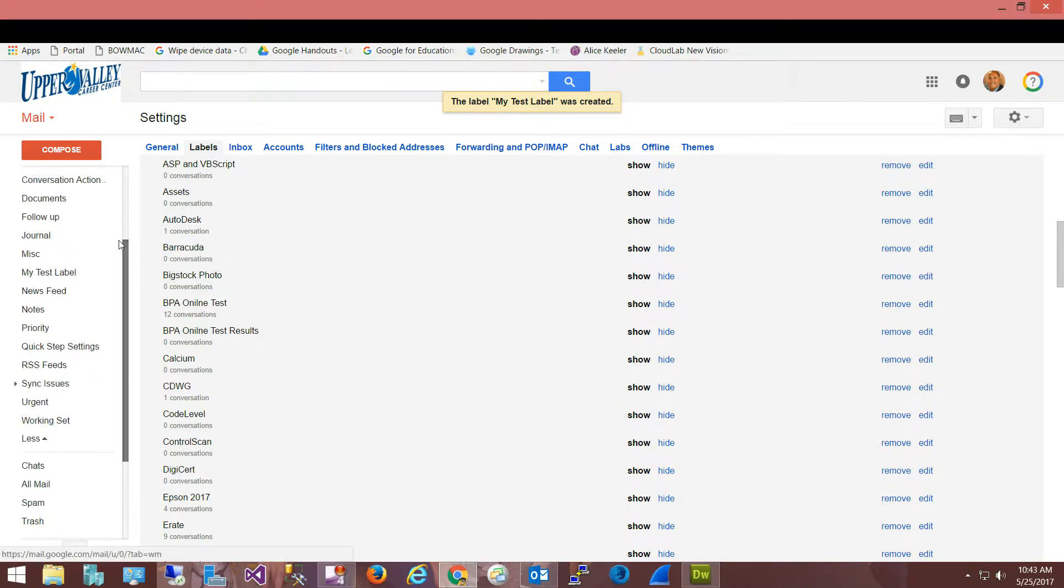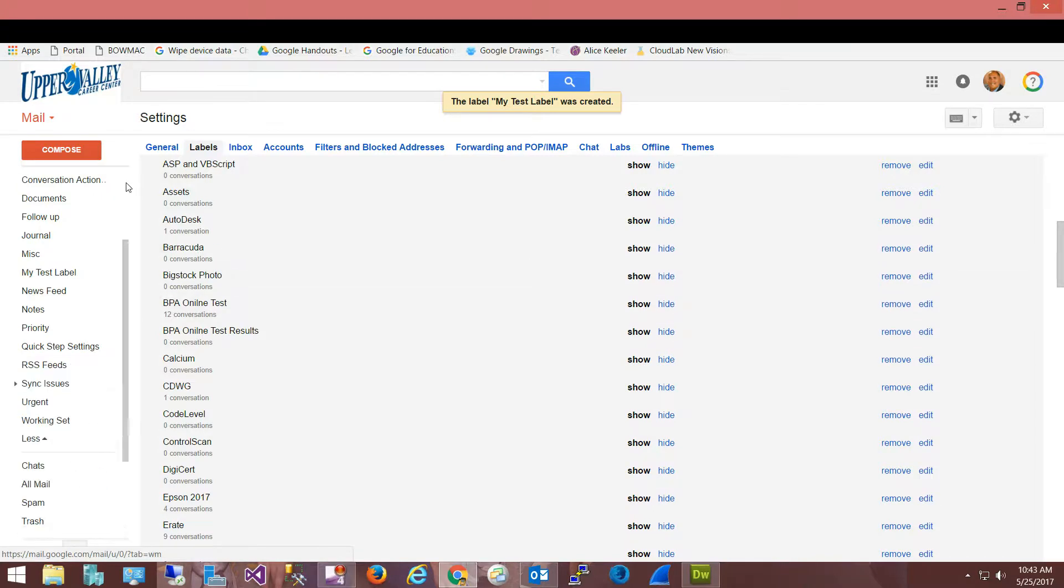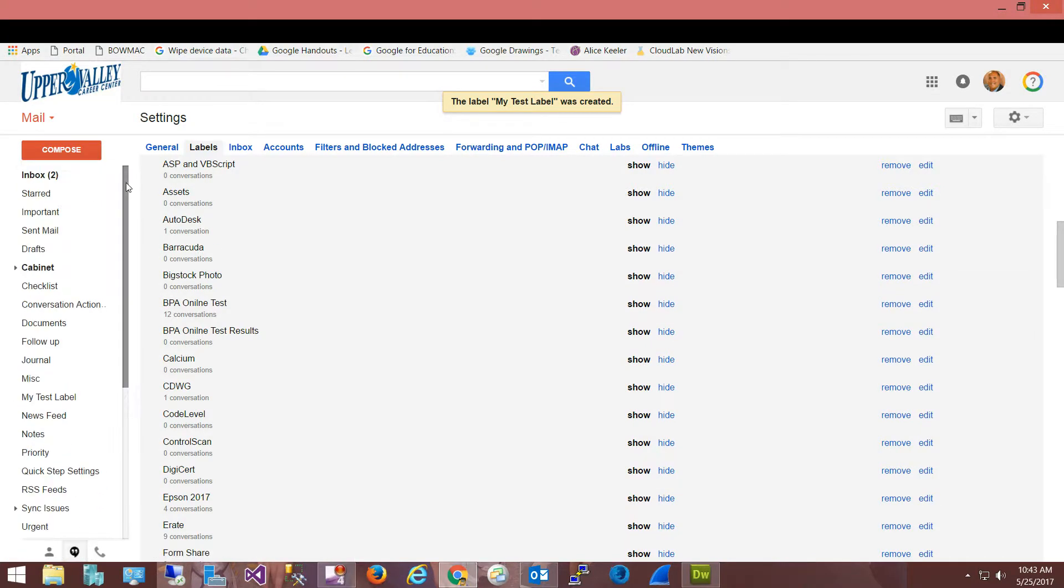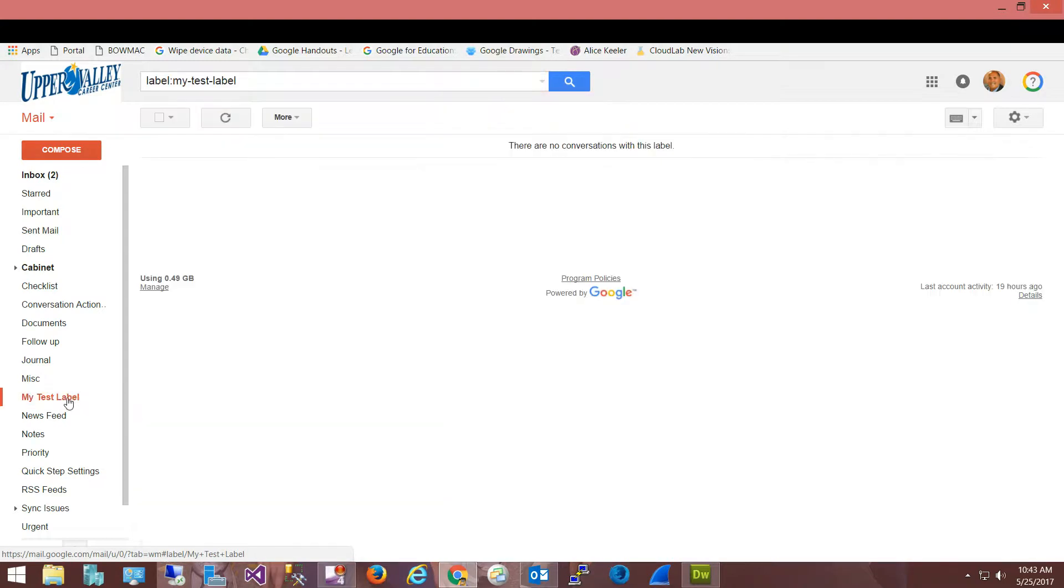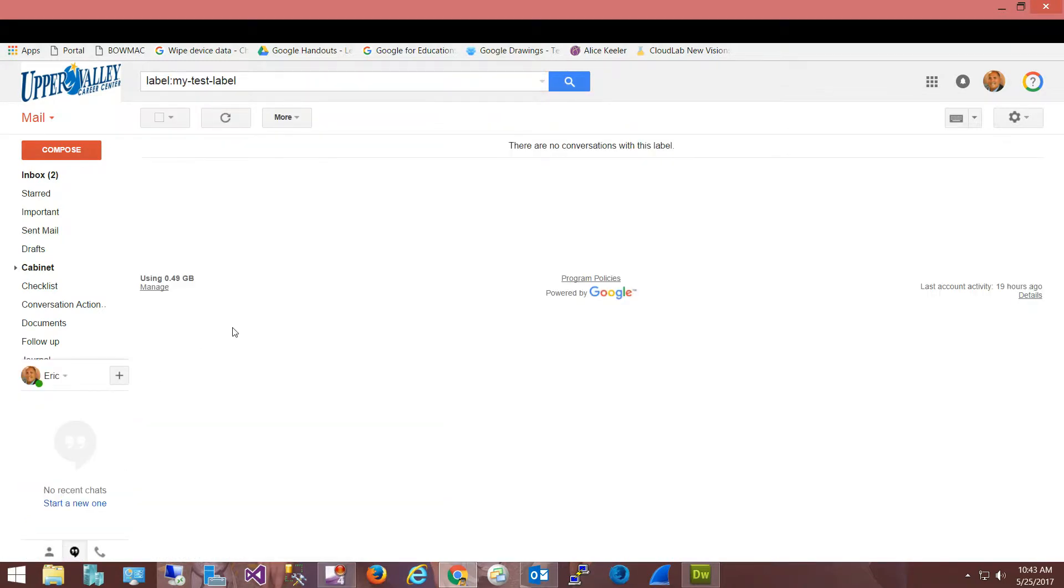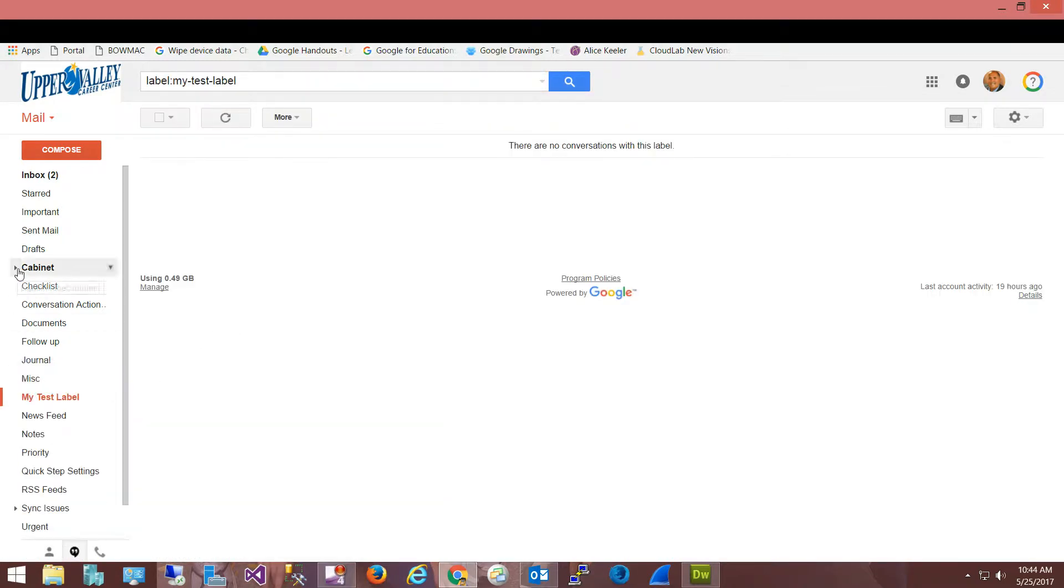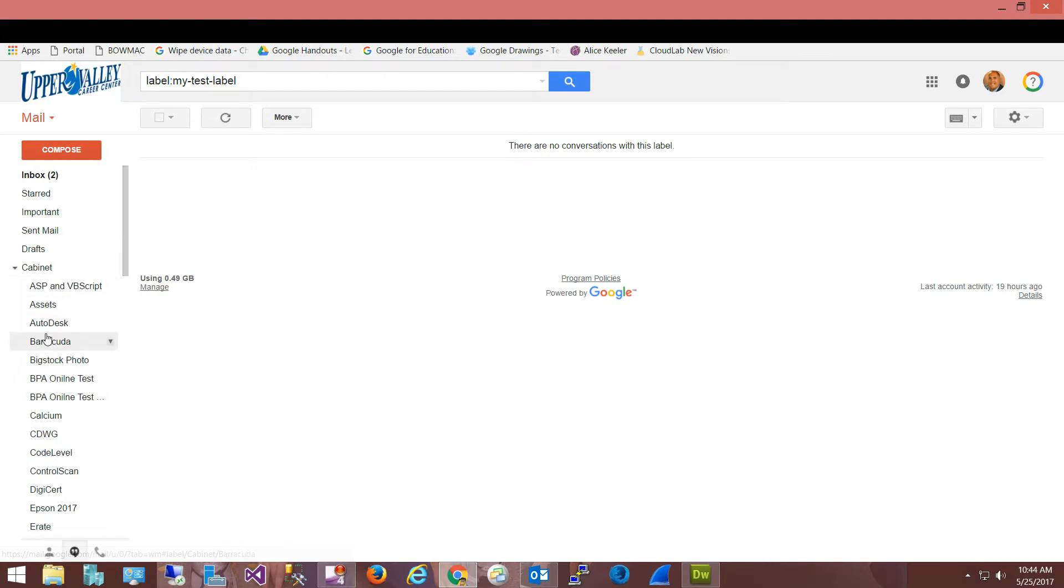So again, now if I go up here towards the top, I will see - there's my cabinets and there's my test label. So again, it did not get nested under cabinet because I chose not to. But again, if I click on my test label there's nothing in there. I would probably recommend that you put your labels under your cabinet if you had a cabinet come across in the migration where you already had folders. It's just going to keep the structure a little bit neater.